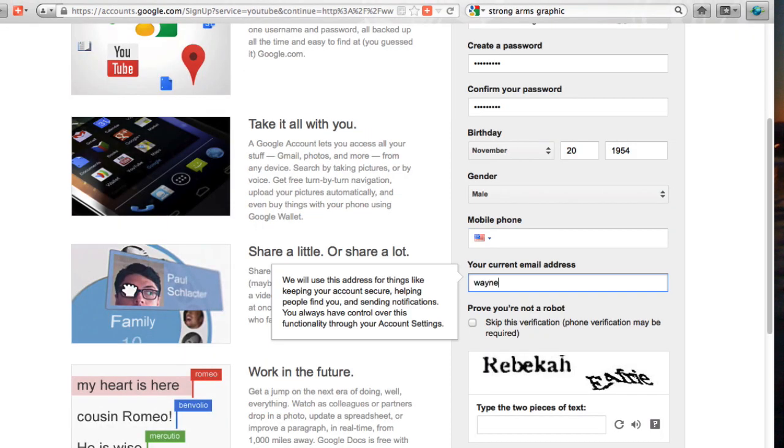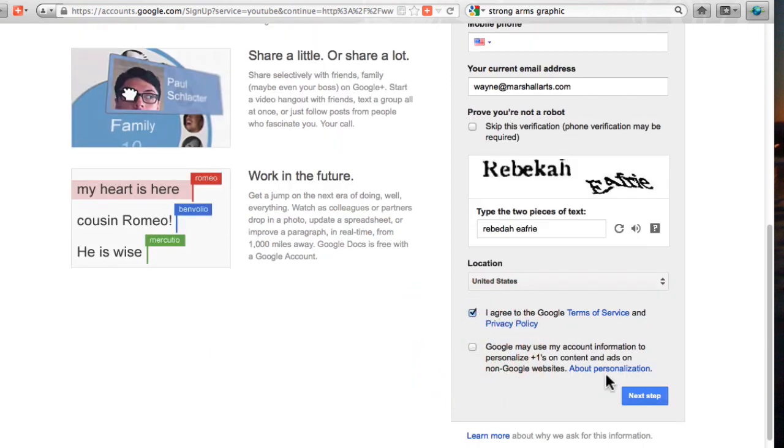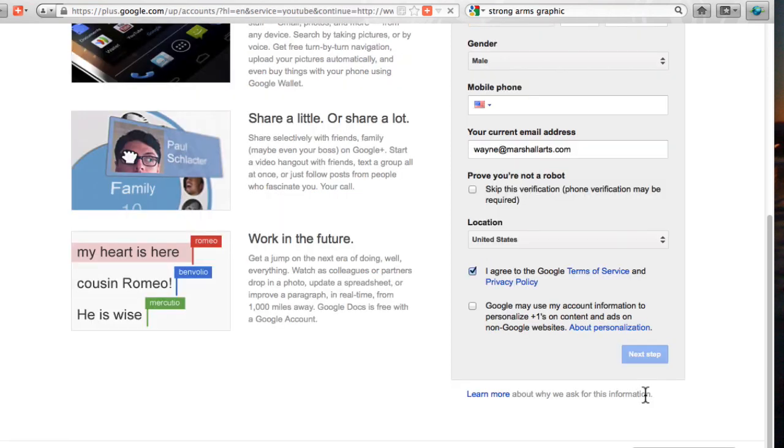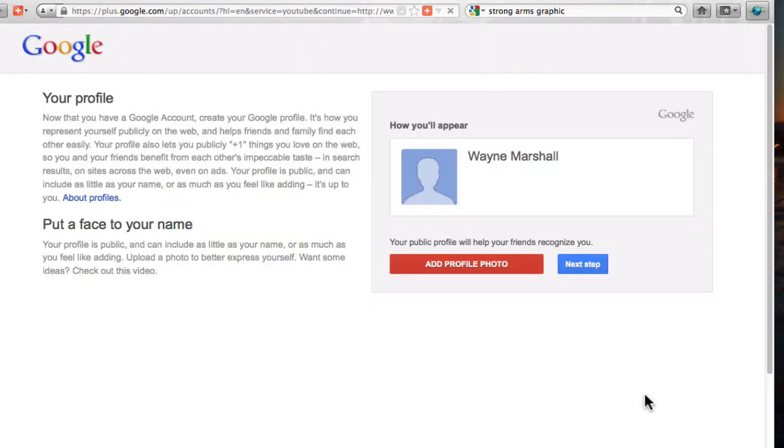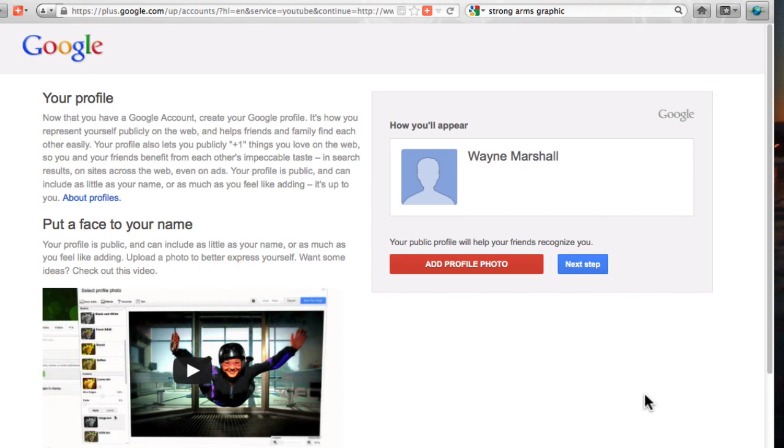Your current email address should be an actual email address that is not a Gmail account so you have your own domain. I'm in the United States. I'm going to agree to this. I'm going to not allow Google to do that.